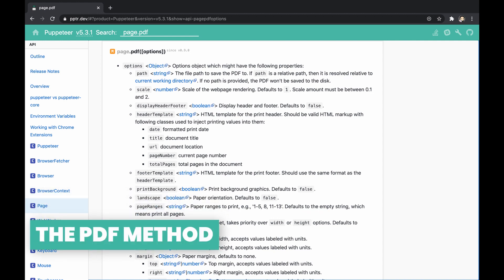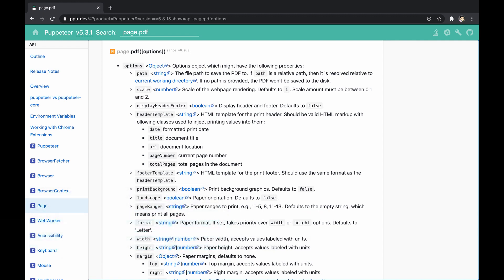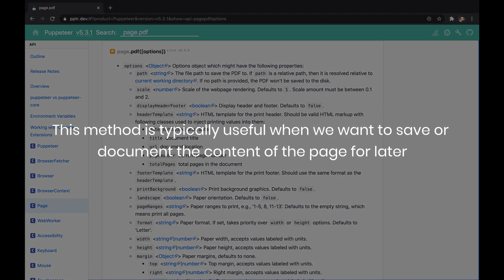As part of the Page API, Puppeteer exposes a method called PDF, which allows us to generate a PDF file from the page. This method is typically useful when we want to save or document the content of the page for later.